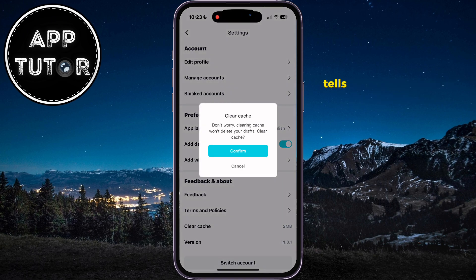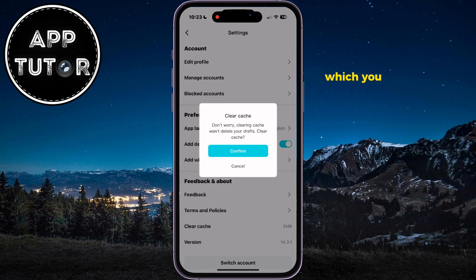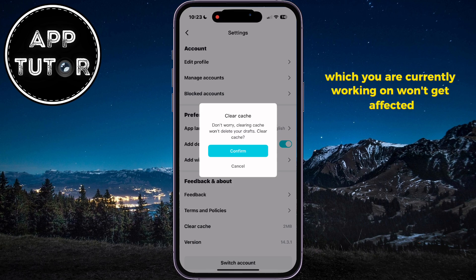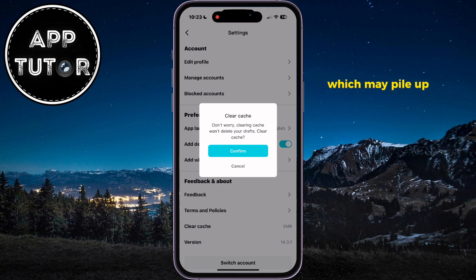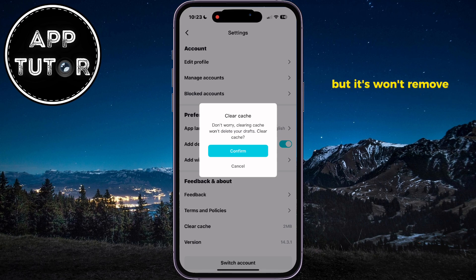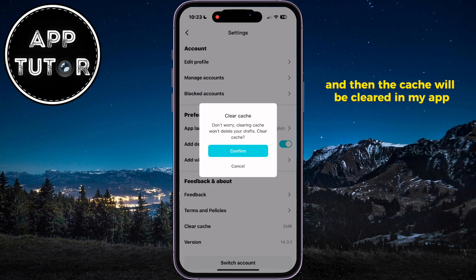This pop-up message tells us that clearing the cache files won't delete our drafts, so all of the projects which you are currently working on won't get affected. This will delete other files which may pile up and cause issues in the app, but it won't remove your projects. I will now confirm this decision, and then the cache will be cleared in my app.